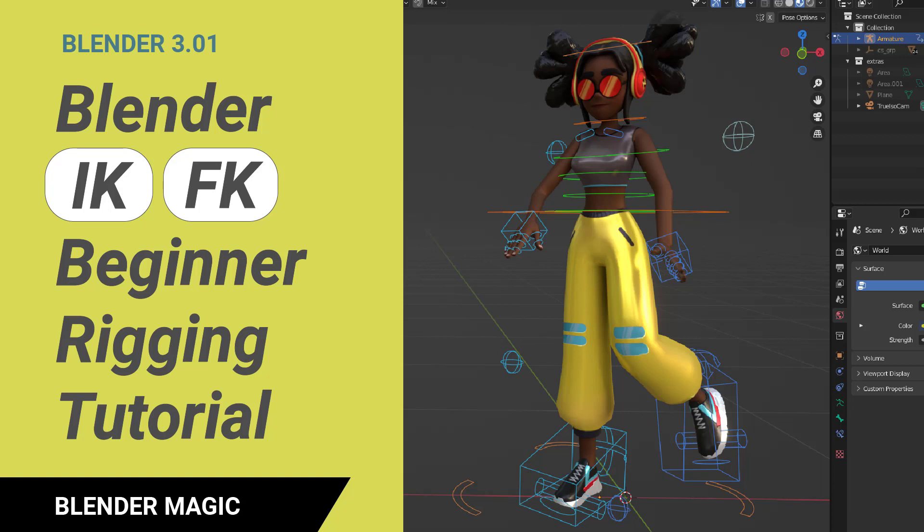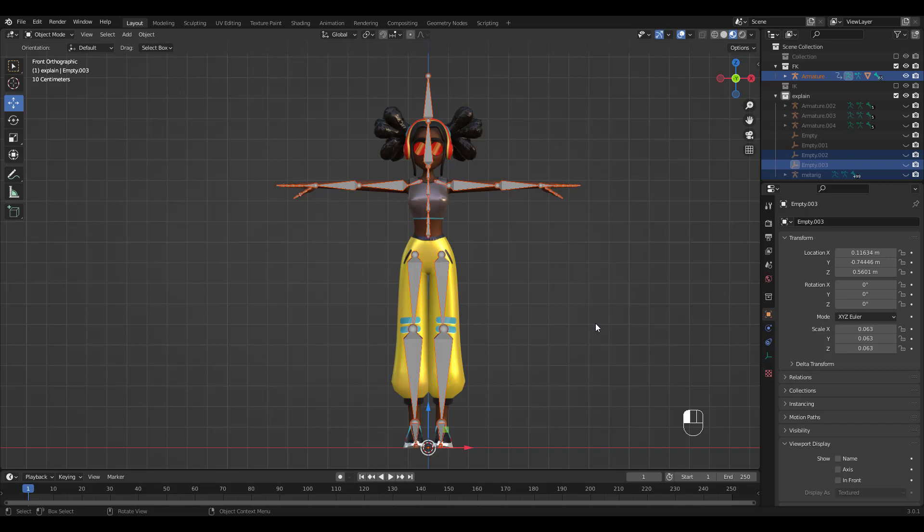I'm gonna first show you a Mixamo character so that you can easily see the difference. You can download and use Mixamo characters and animations for free, so I'll put the link in the description along with a link to an add-in for Blender by Mixamo that creates a control rig including IK controllers.